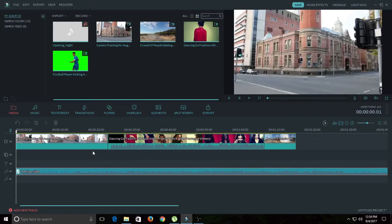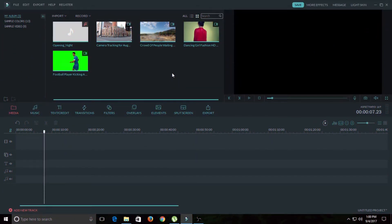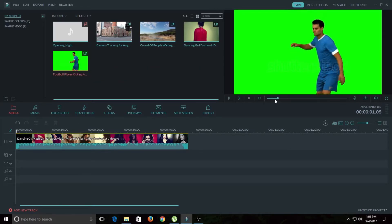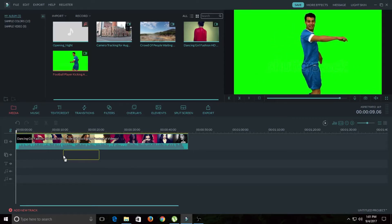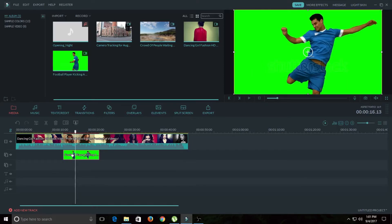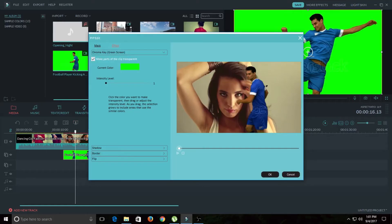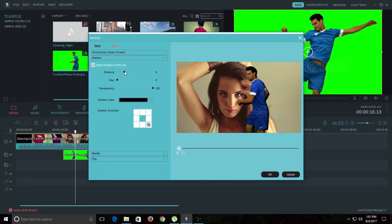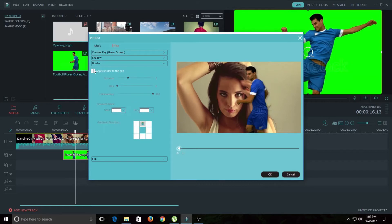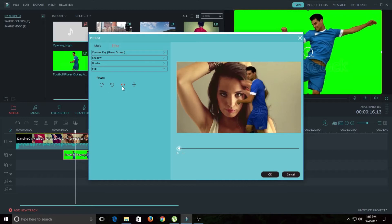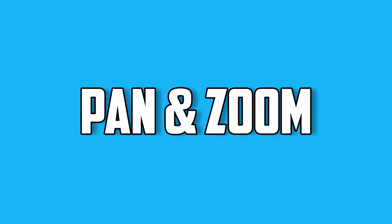Filmora Wondershare has a green screen feature that you've probably seen in more expensive software like After Effects or Premiere Pro, but here you can achieve the same effect much more easily. Drag and drop your green screen clip into the timeline. Double-click to preview it. To remove the green screen, select the clip, click the green screen button, and check the box — the green screen is instantly removed. You can also apply a shadow, adjust its distance, add blur, change transparency, add a border, and rotate or flip the clip.